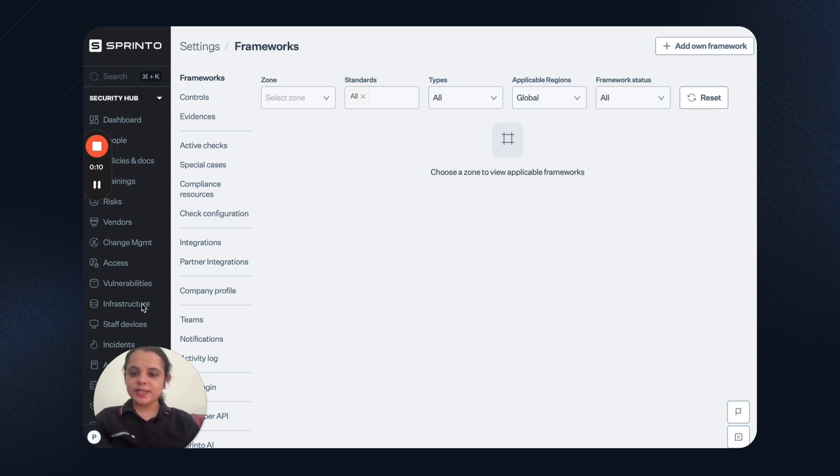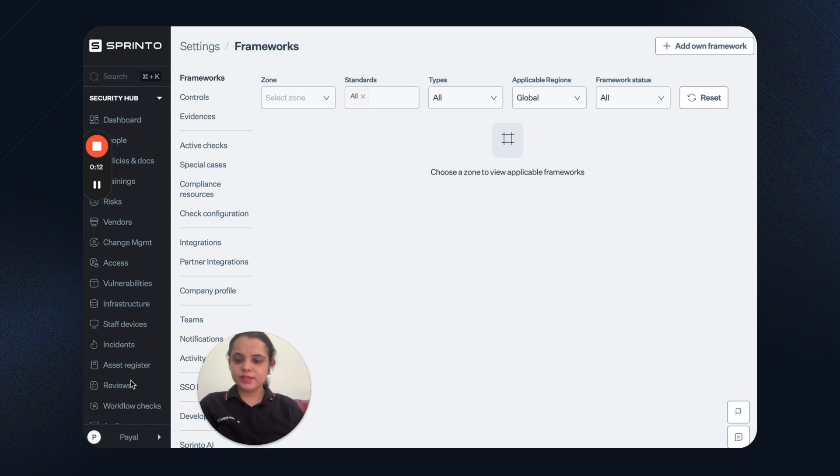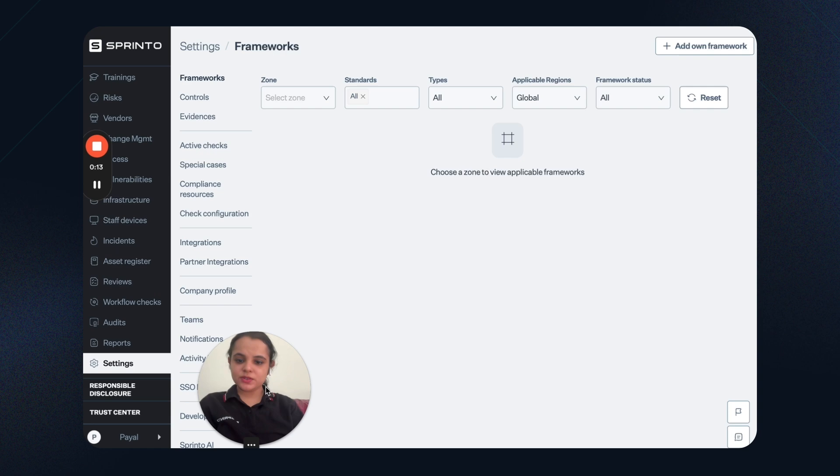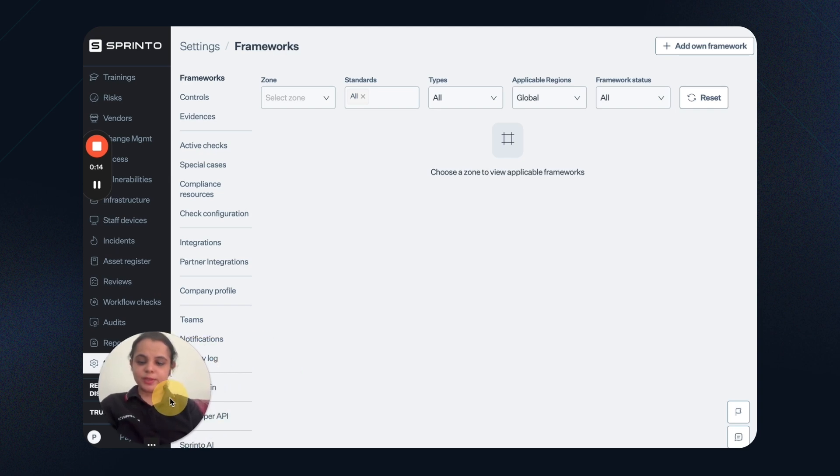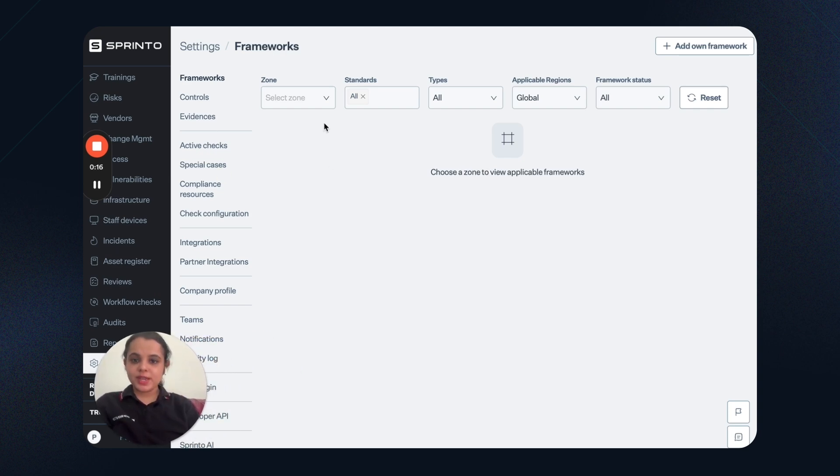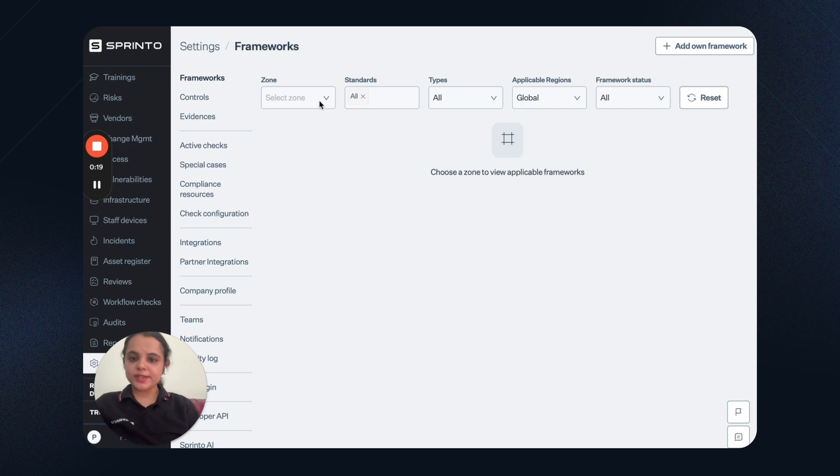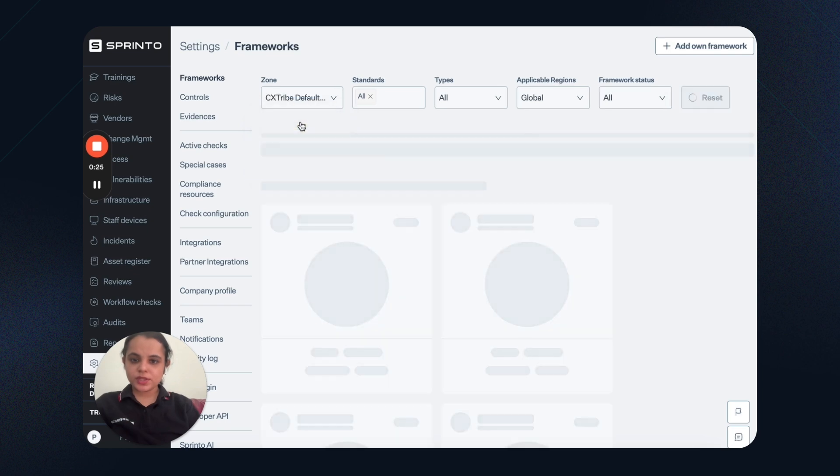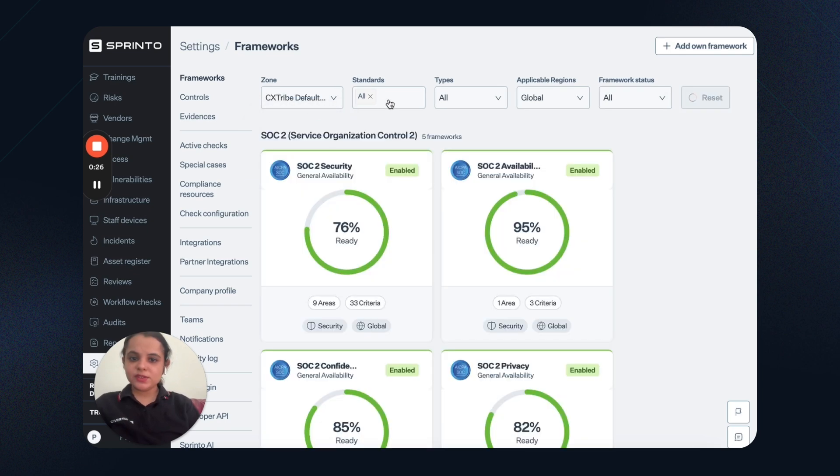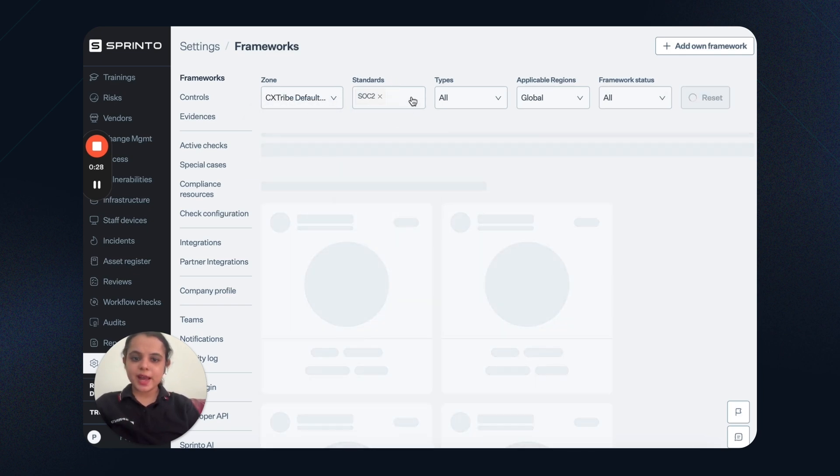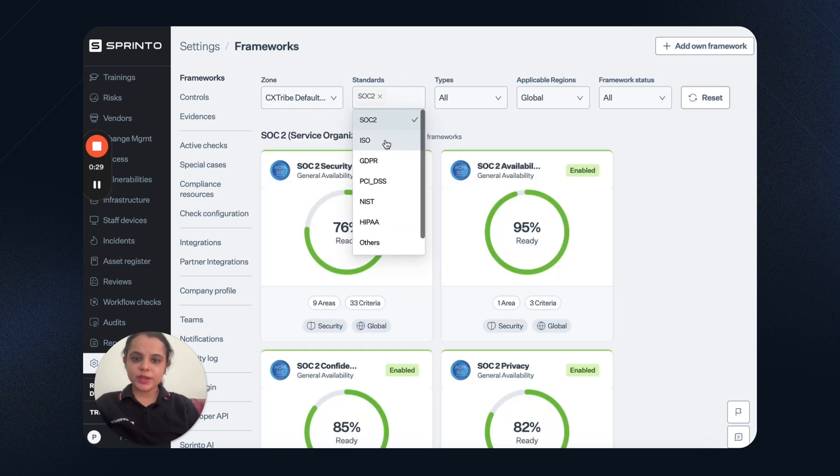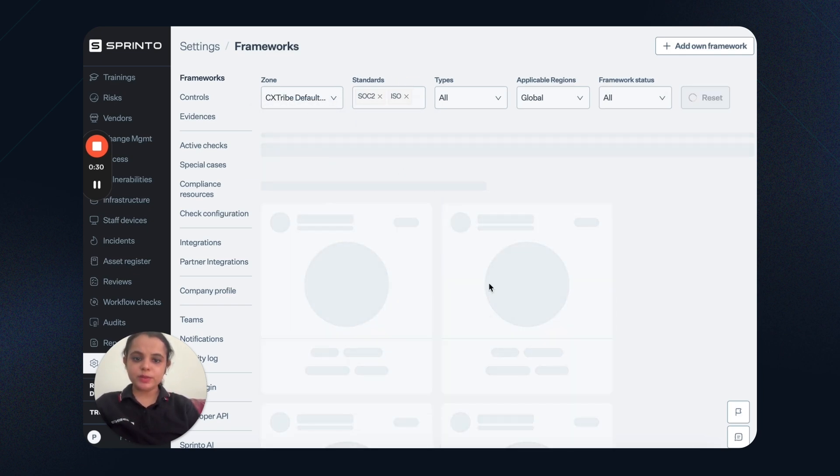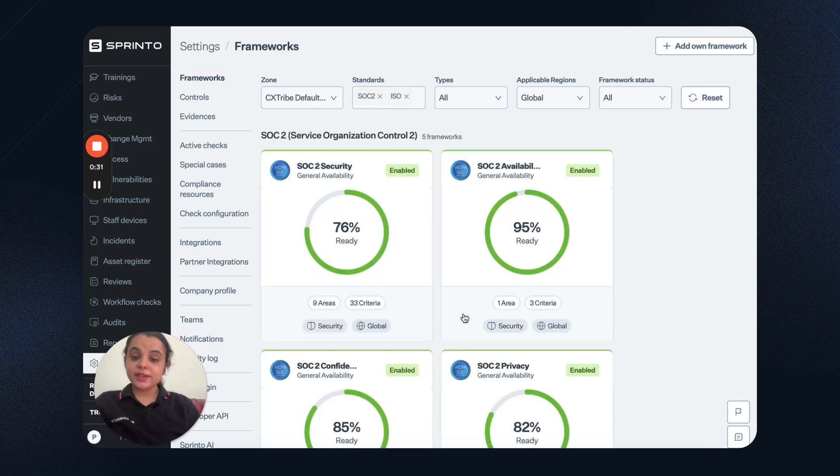When I go to the security hub and click on the settings section, I'll be able to see frameworks here. Sprintow helps you manage compliance zone-wise. If you are operating with different business units, you can manage compliance for each of the zones. I can select the zone here, then I can select the applicable frameworks and I'll be able to see the readiness percentage.